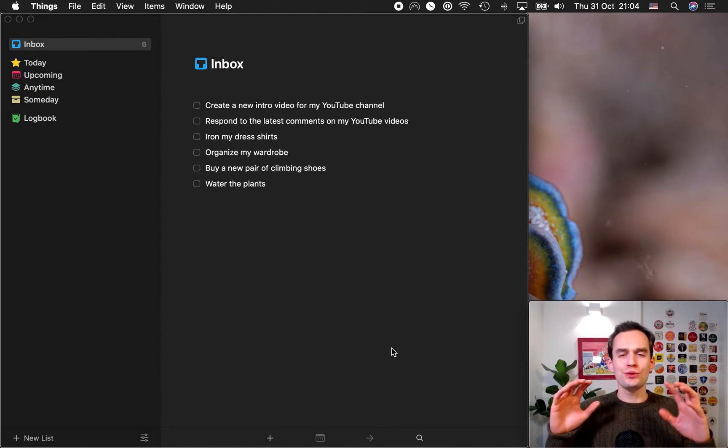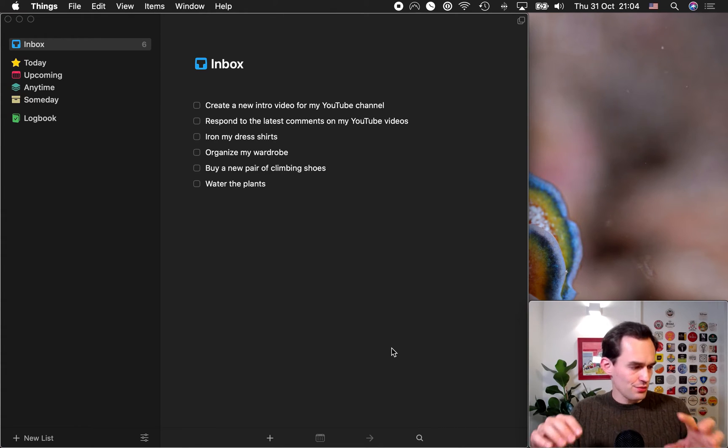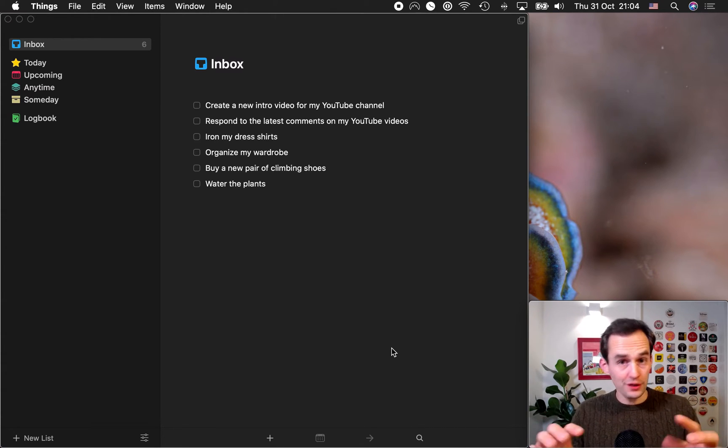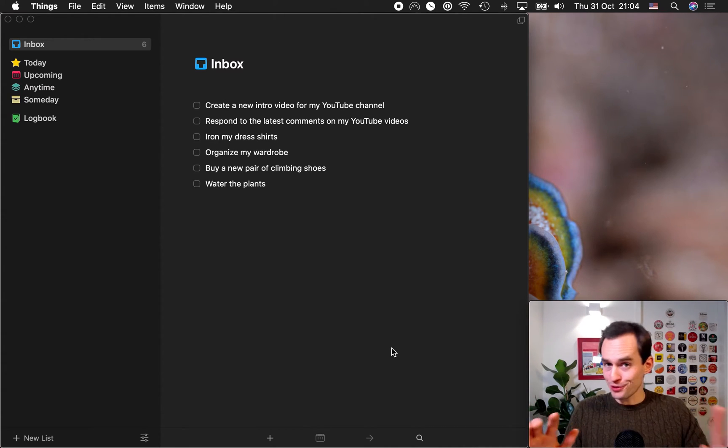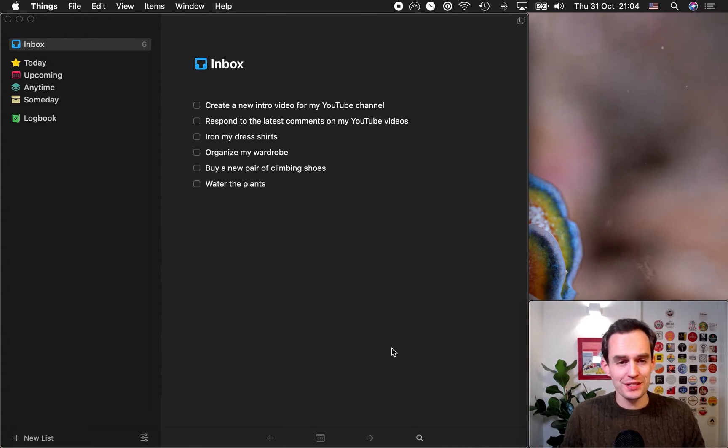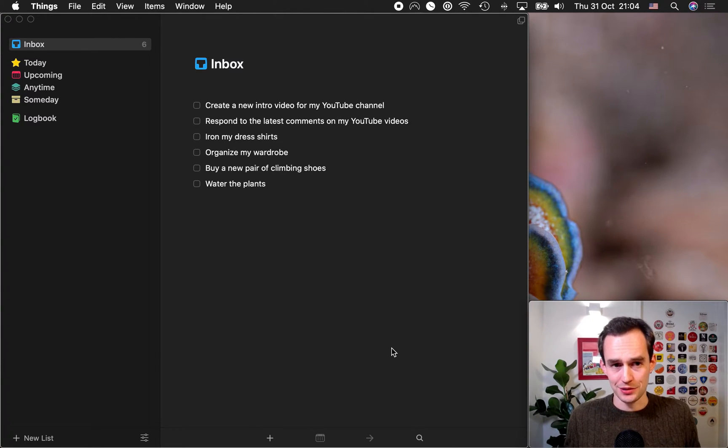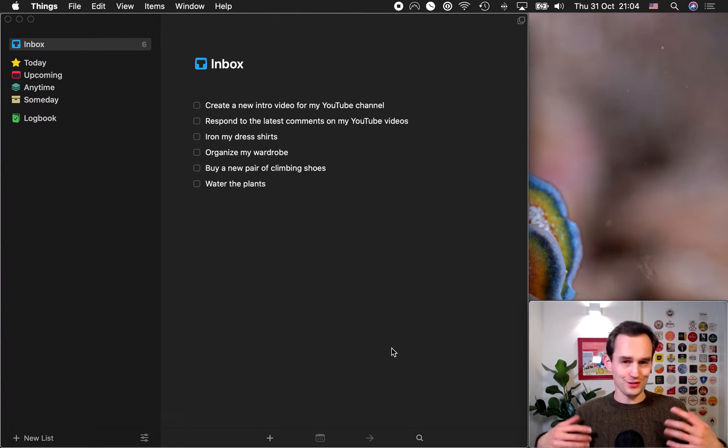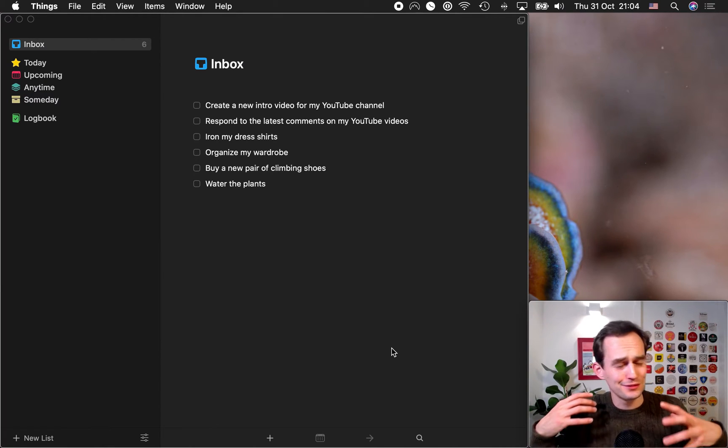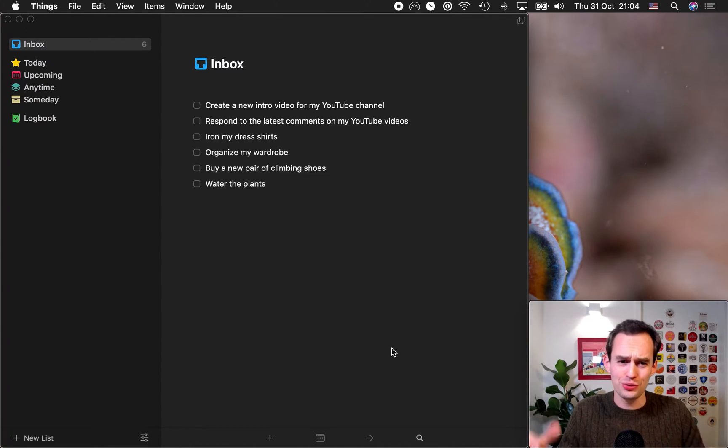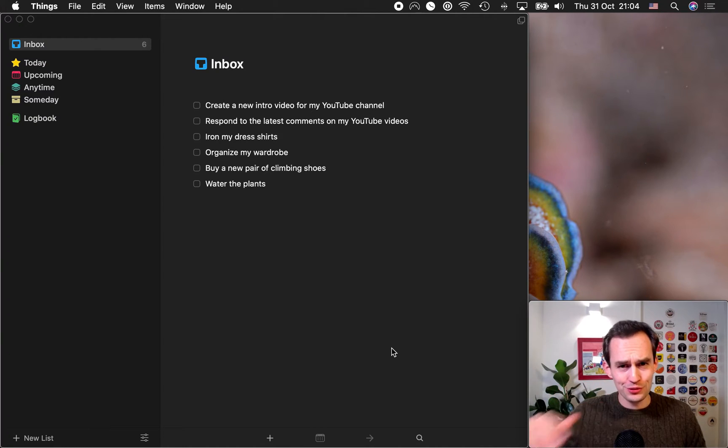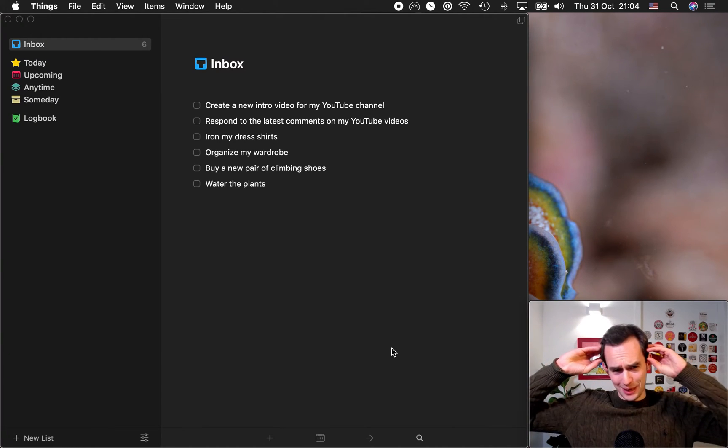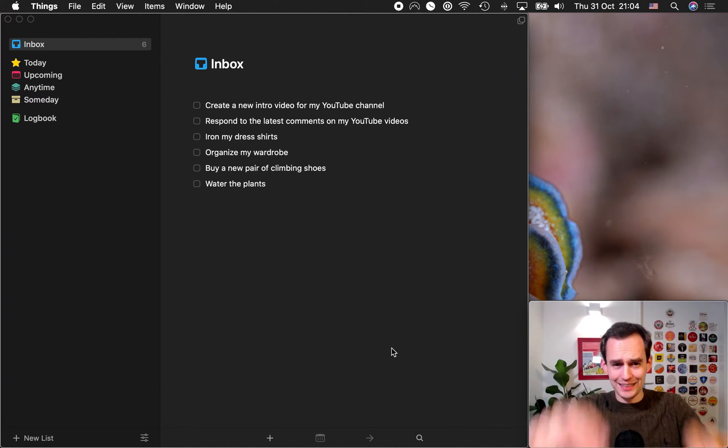Anything that you think that you should do, that you want to do, fun things too. It doesn't just have to be boring work things, right? Fun things too. Things that your Aunt Mildred has been asking you to do, things that your neighbor has been asking you to do. I don't know. Anything that you can think of that you want to do, need to do, should do. Right now, don't filter yourself. Just dump it all out of your brain and get it in there. Get it into the inbox.